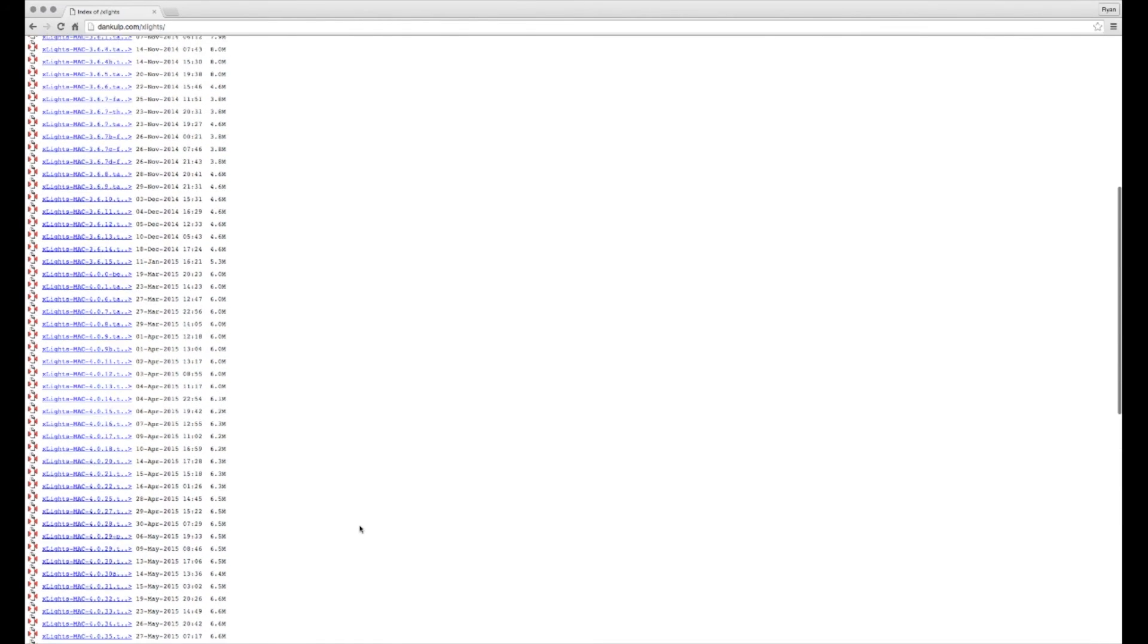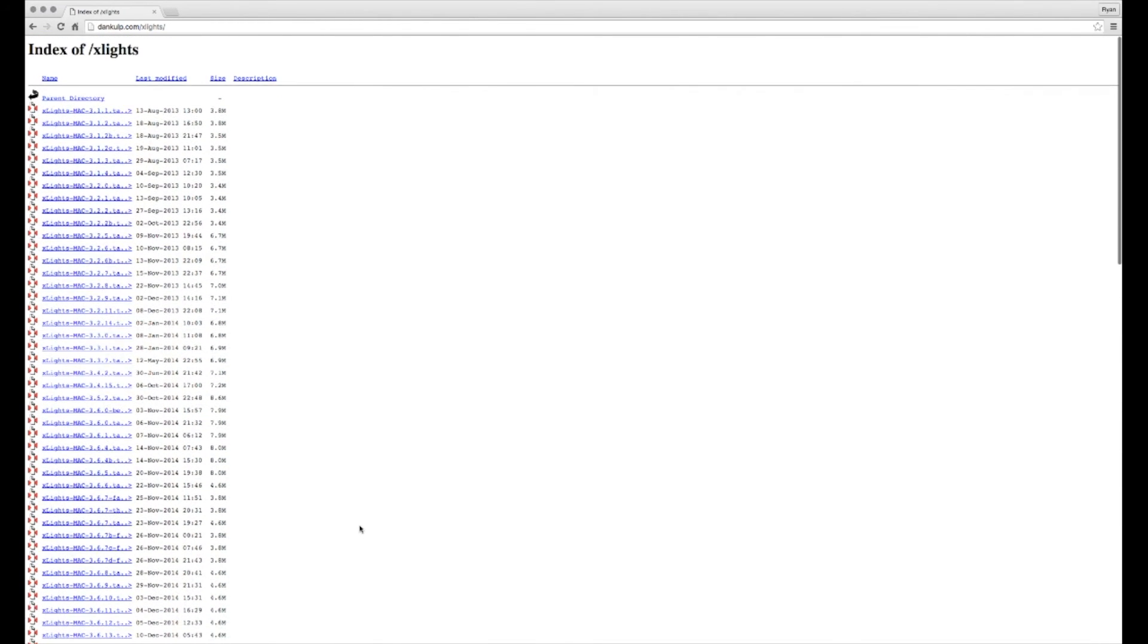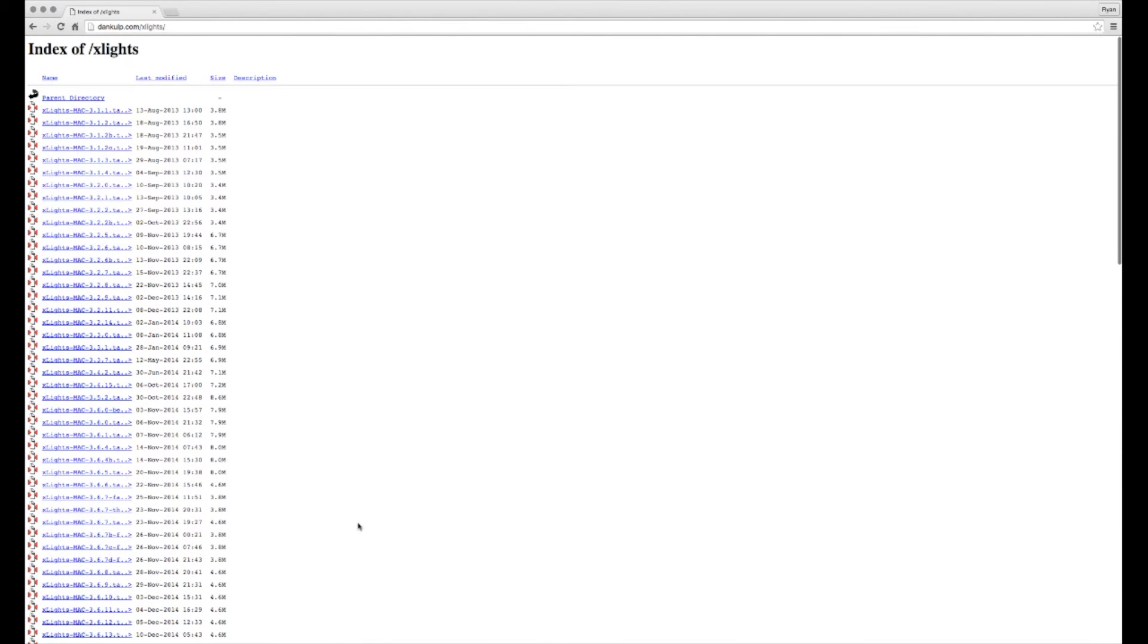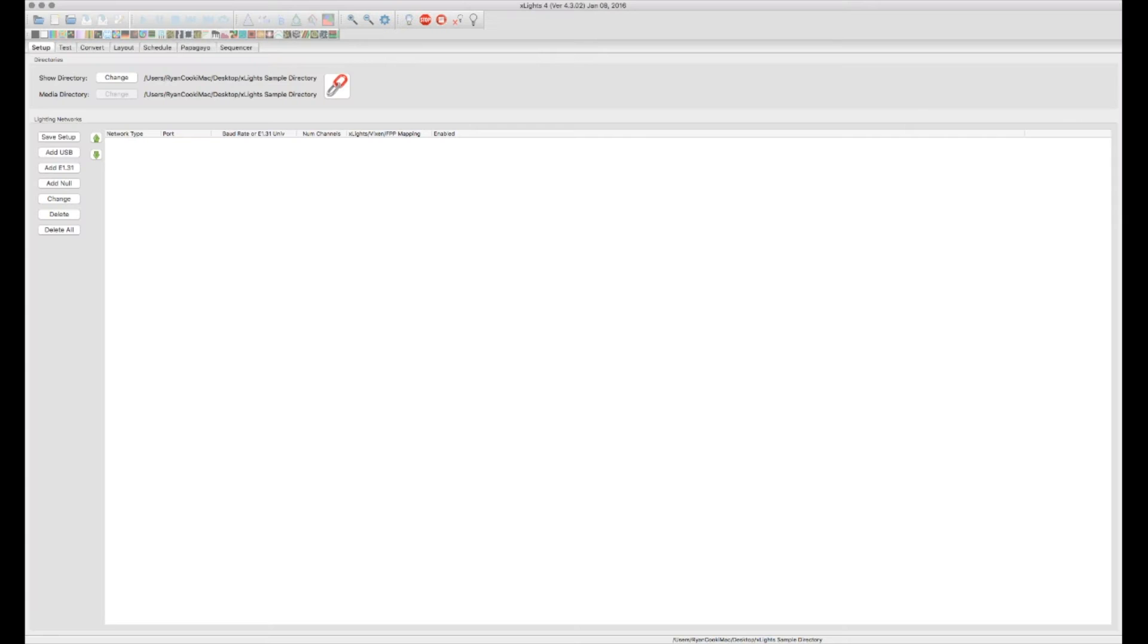So go ahead, download the X-Lights software, install it, get it up and running. And once you get everything installed and open up X-Lights for the first time, you're going to come to a screen similar to mine right here.